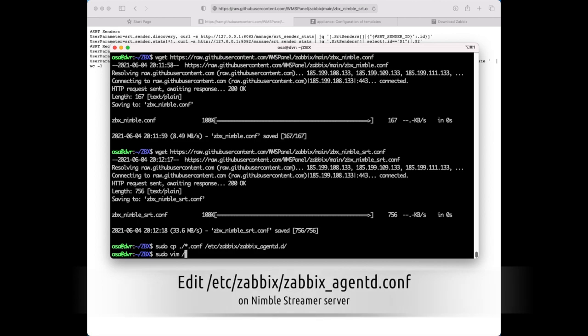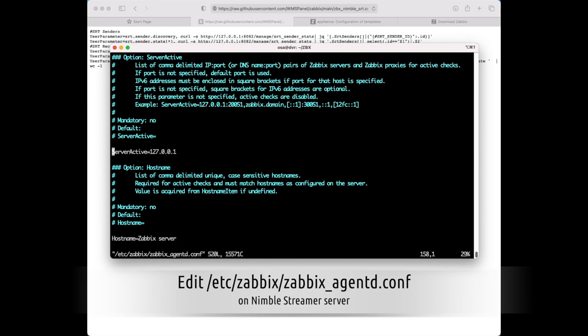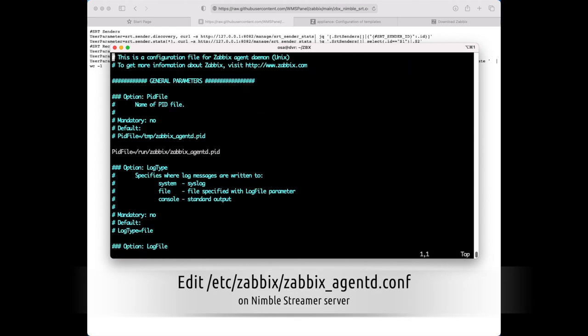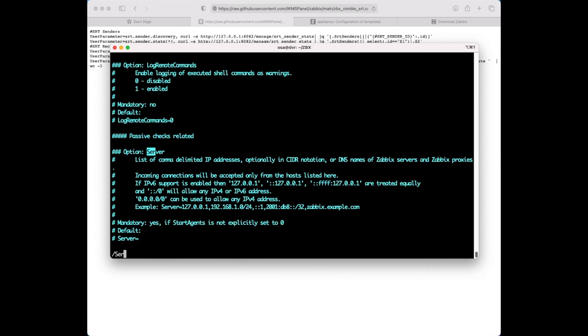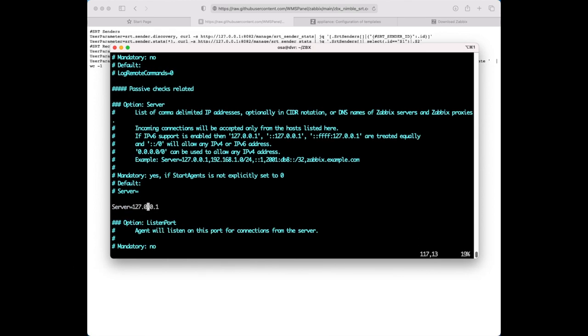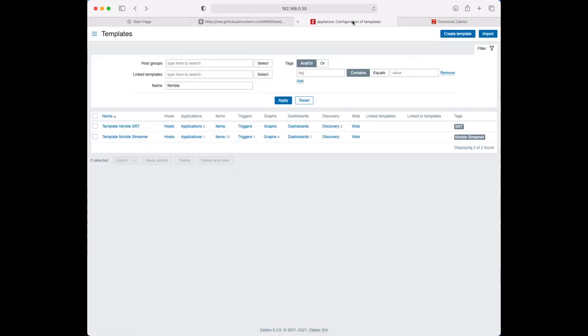Then edit Zabbix Agent configuration to add server location and hostname.